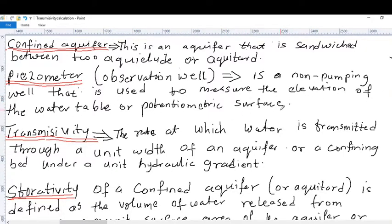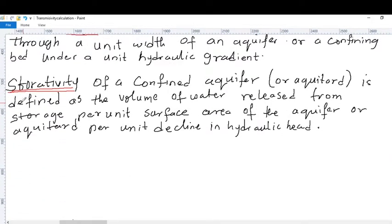Transmissivity is the rate at which water is transmitted through a unit width of aquifer under a unit hydraulic gradient. Storativity of a confined aquifer is defined as the volume of water released from storage by a unit surface area of the aquifer by a unit decline in hydraulic head.